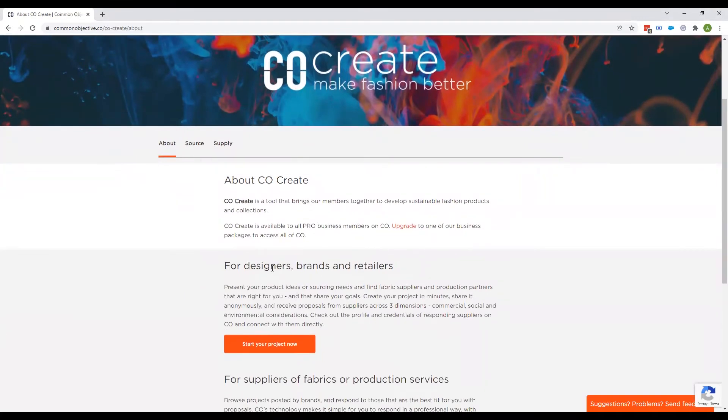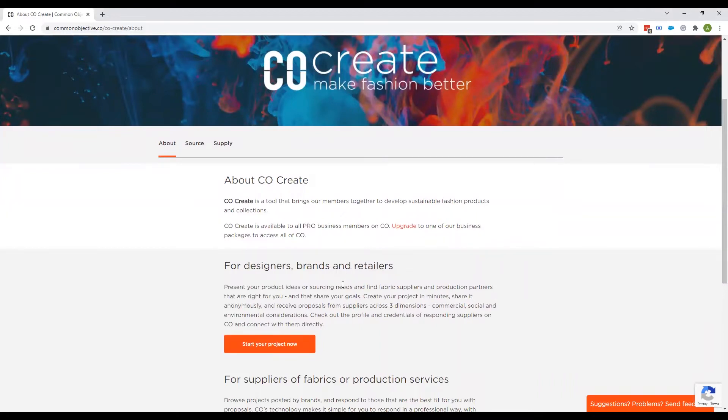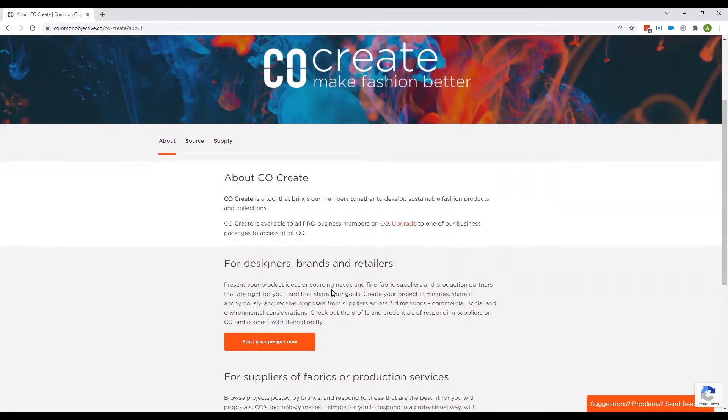If you're a designer, brand, retailer, if you're anyone who's looking for new products, whether that be you need a production partner or a fabric supplier, then this is for you.